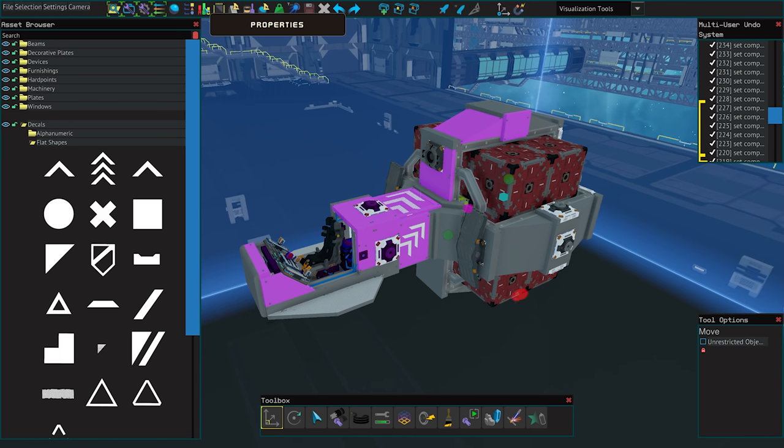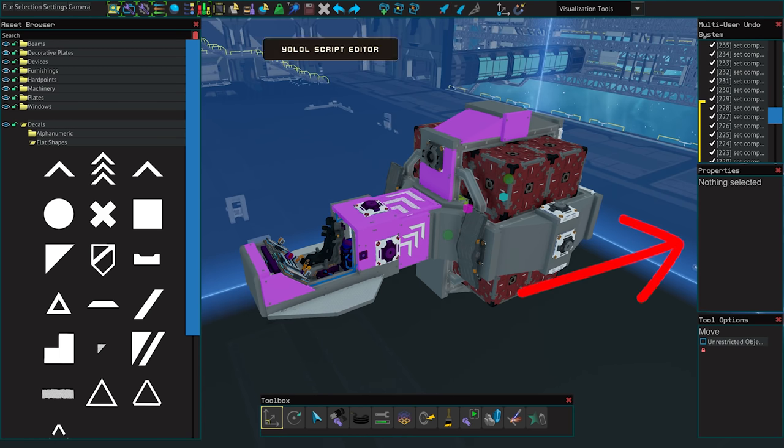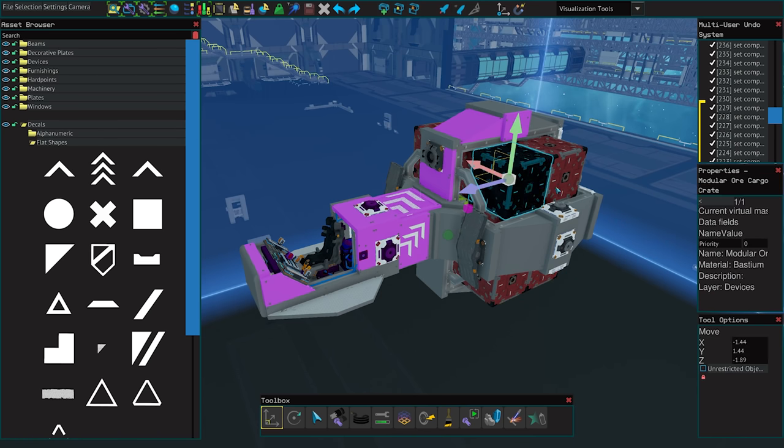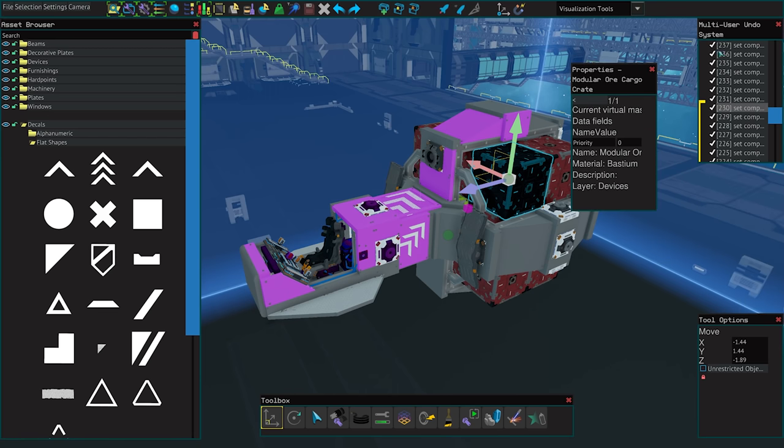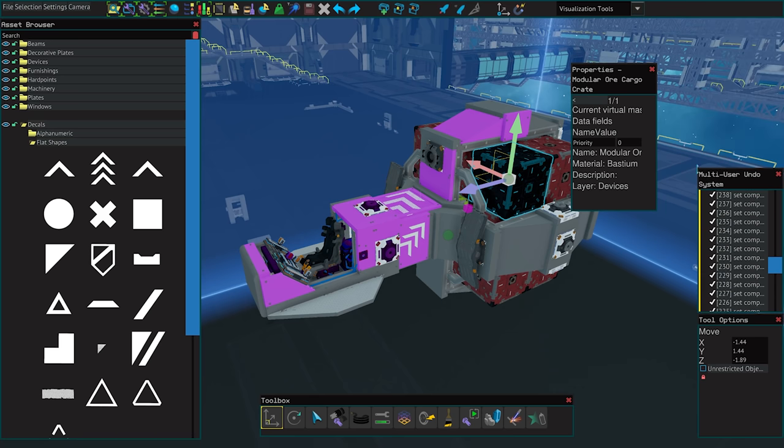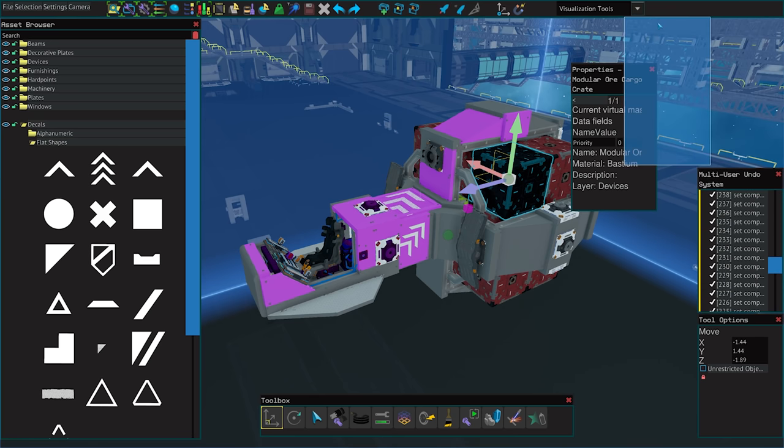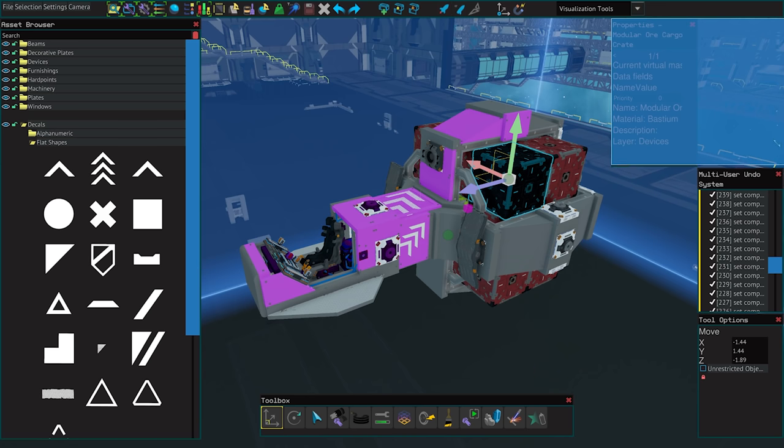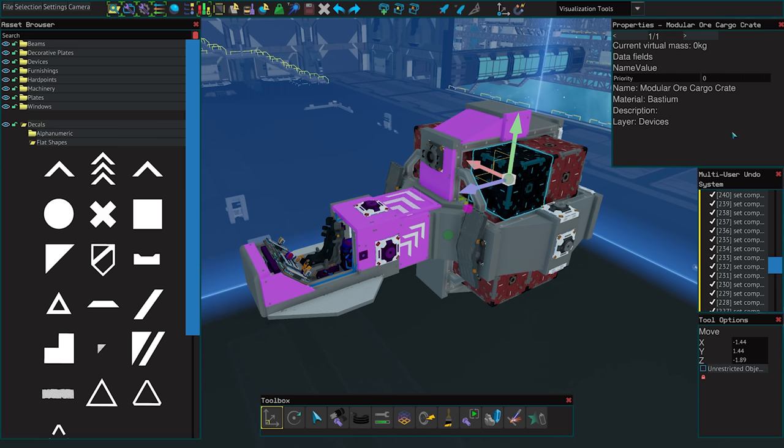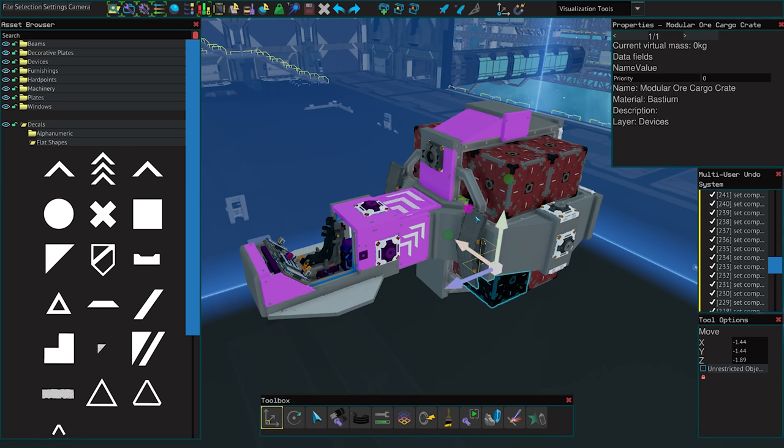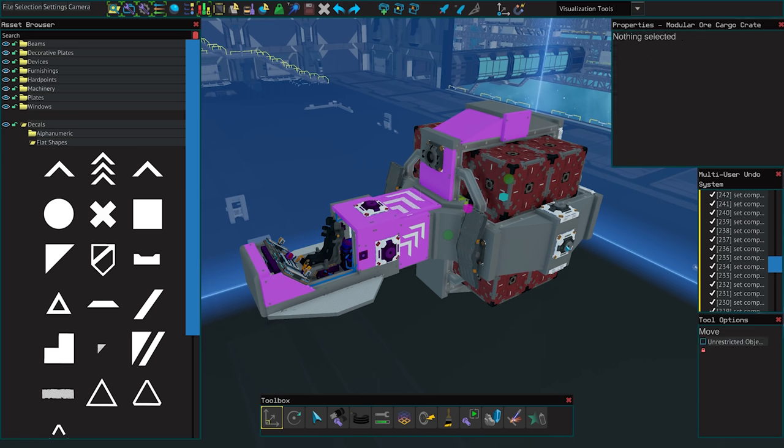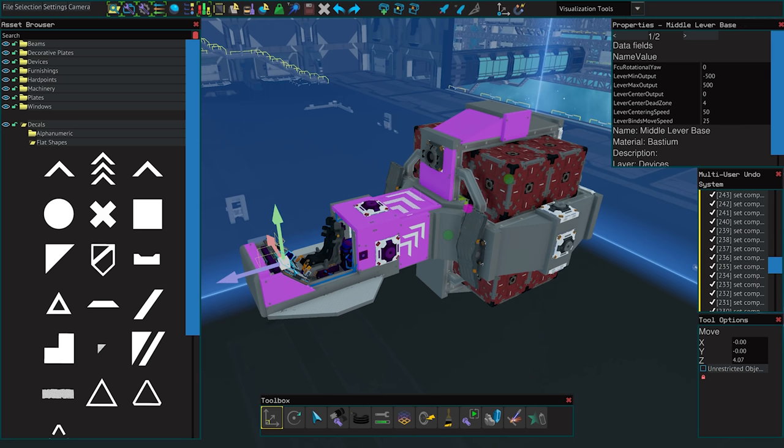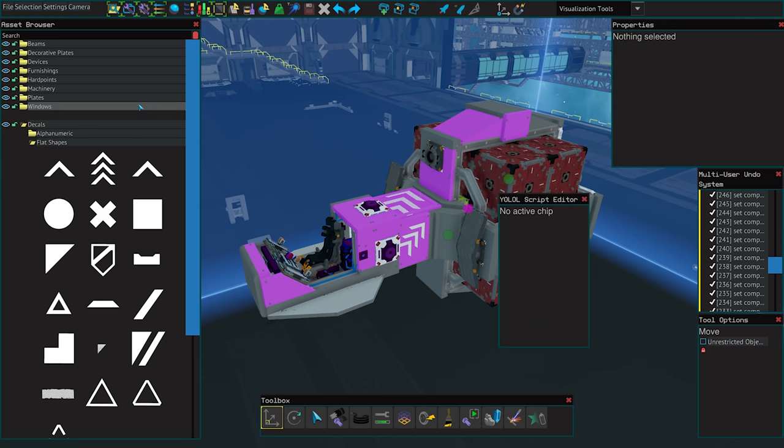The properties window is next. This is another one on by default and sits at the center right of your screen. This window is important for virtually every single device in the game and the first thing you should do is swap it with the MUUS window and make it bigger. Here you can see the name of the object as well as any of the values and fields that you can change. You will be using this mostly to change field names to match buttons or controls. These fields are the exact same fields that you can read in game with the universal tool.